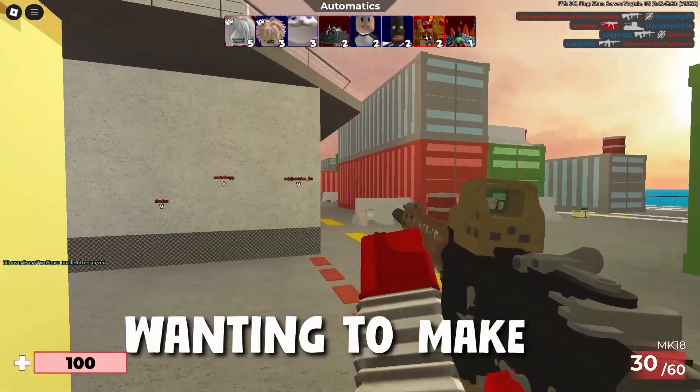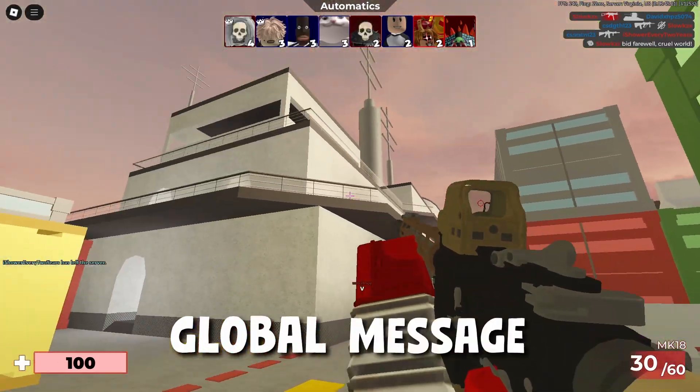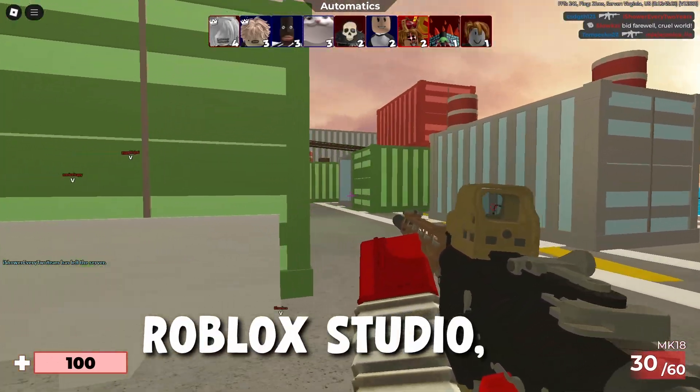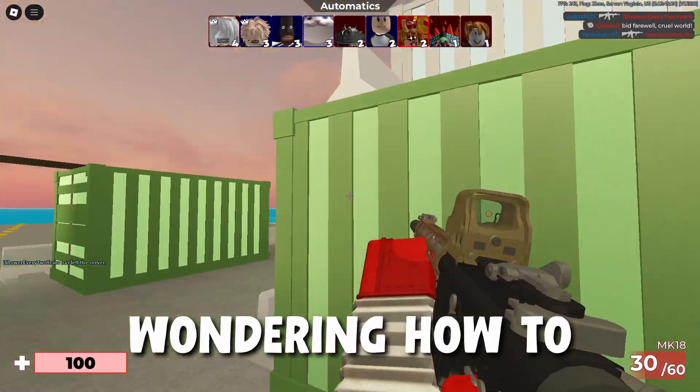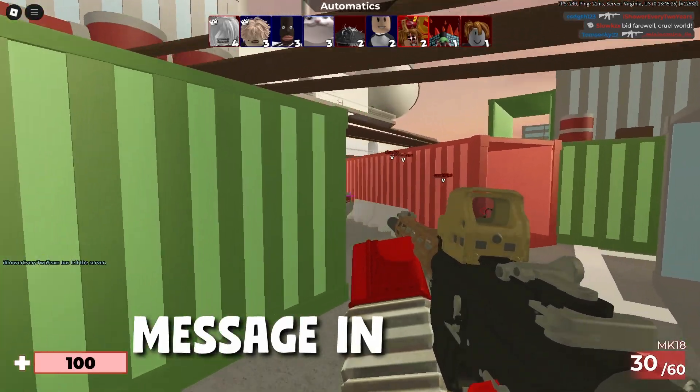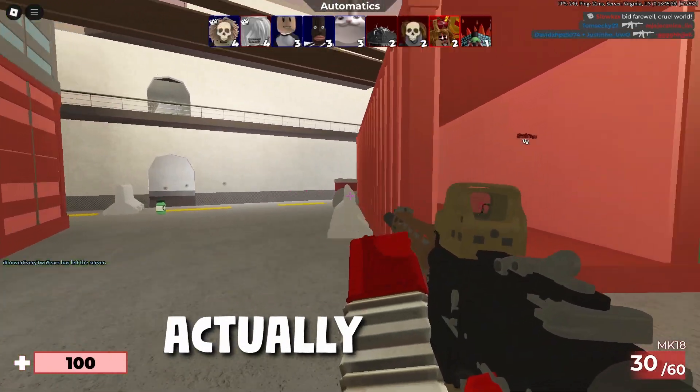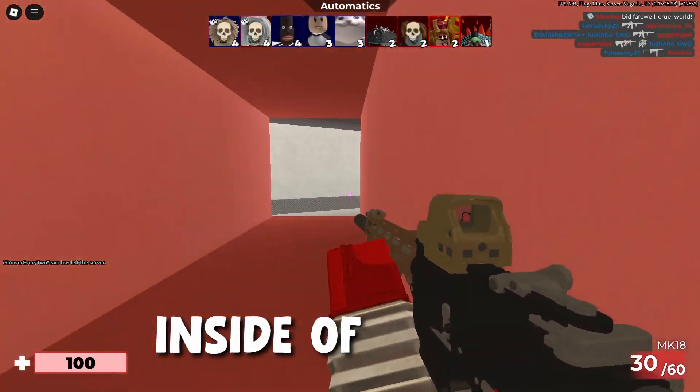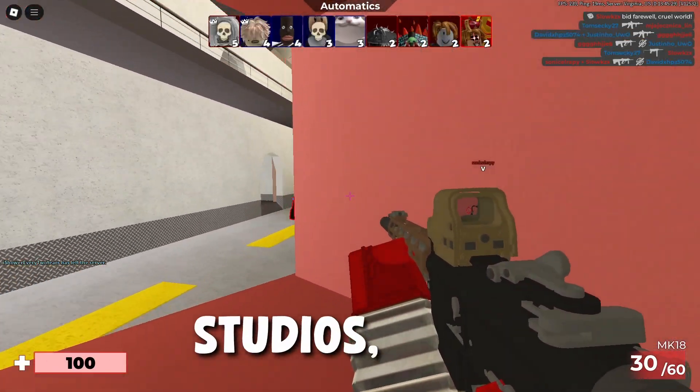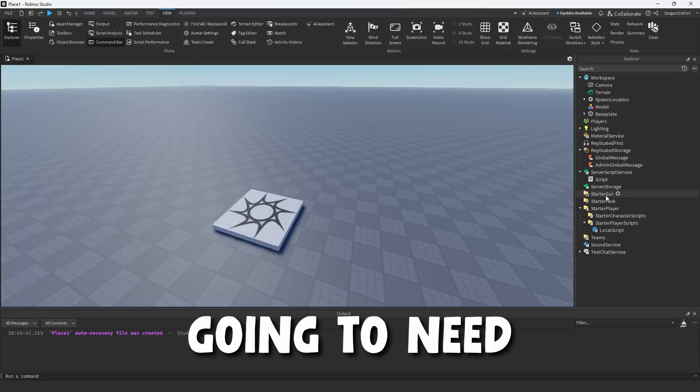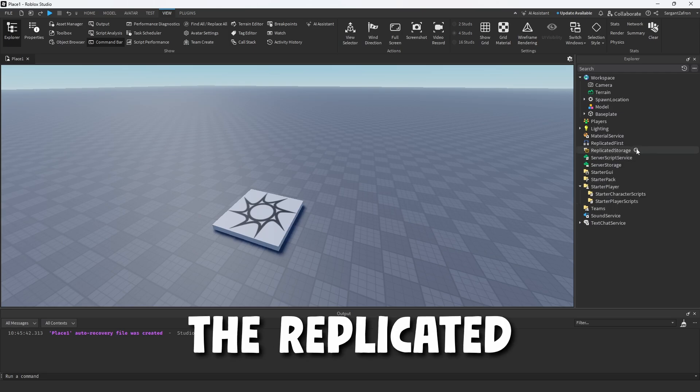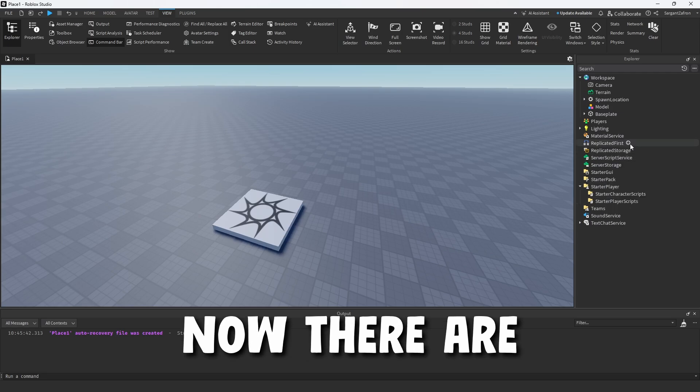If you're wanting to make a global message system inside of Roblox Studio, it's actually really easy. Starting off inside of Roblox Studio, first thing we're going to need to do is come on over to the replicated storage.